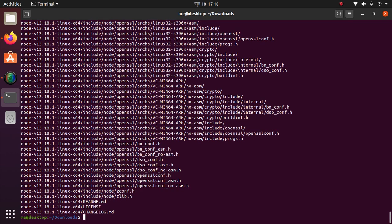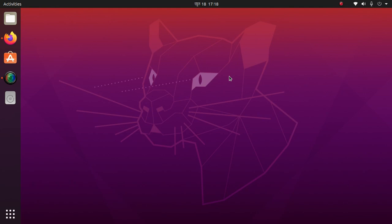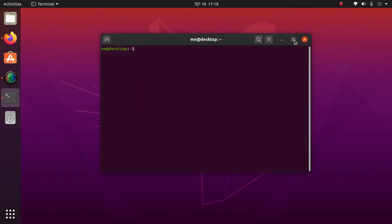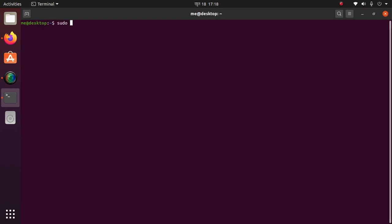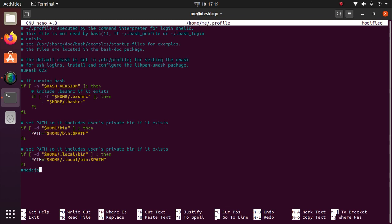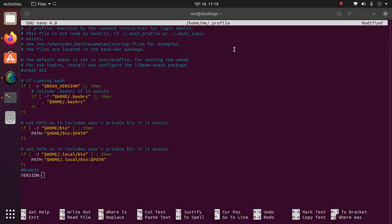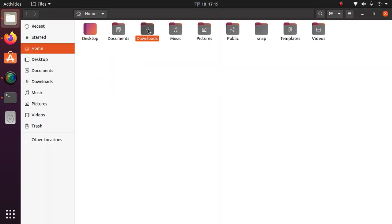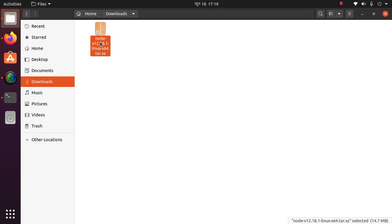Copy done. And now set your environment variable. Open a new terminal and type sudo, open a text editor, and then profile. And now add these lines: Node.js and version. Version, your Node.js, this one.